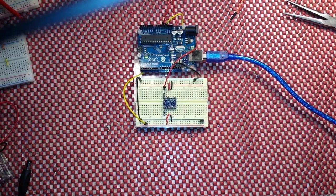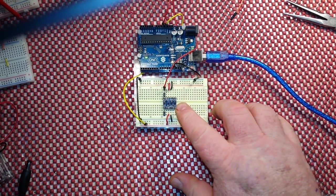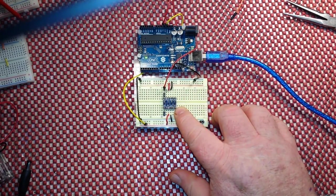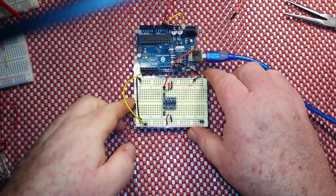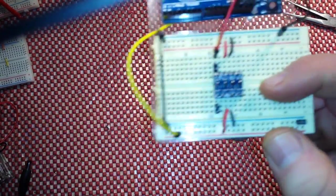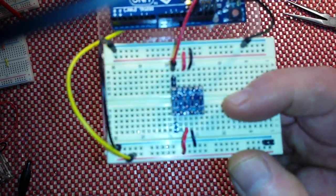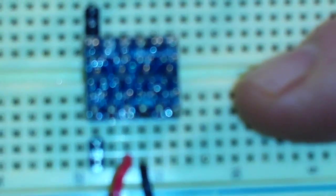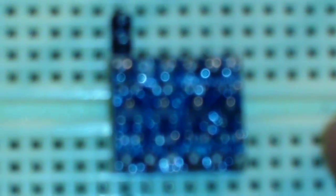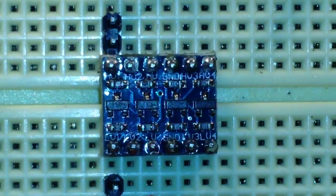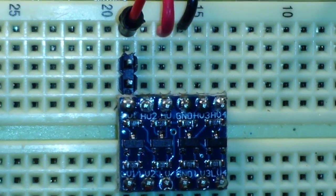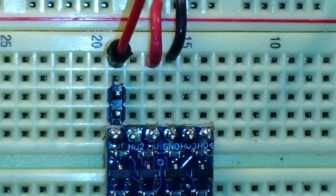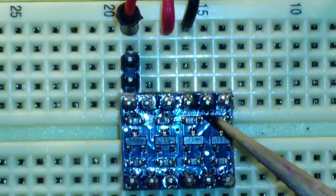Hey guys, what's happening? Today we are going to take a look at this board you see right here and it is a bi-directional level shifter.